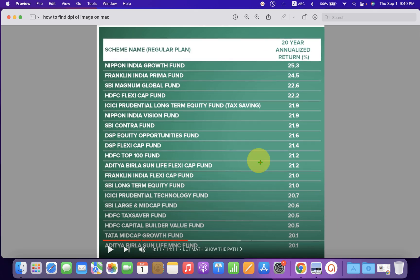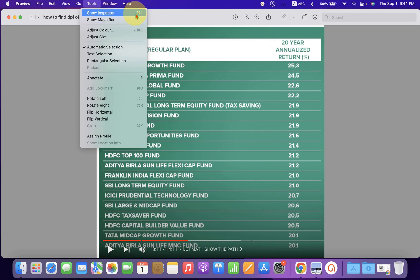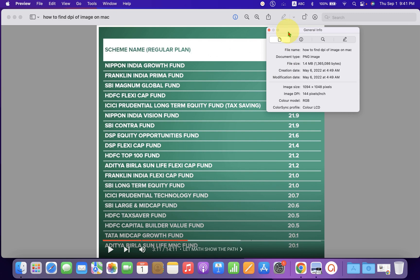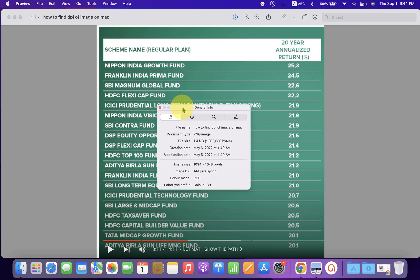Then go to the Tools option. Under Tools you will see 'Show Inspector'. You can also use the keyboard shortcut. After clicking on it, you will see all the information of this image.